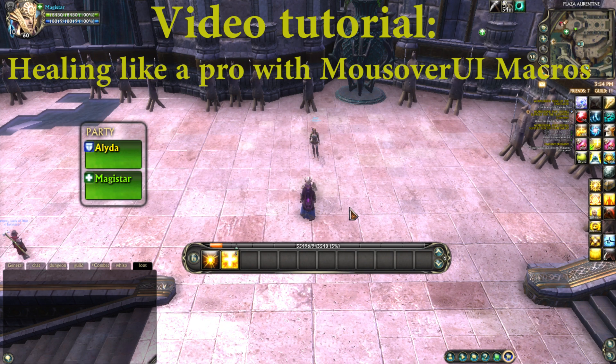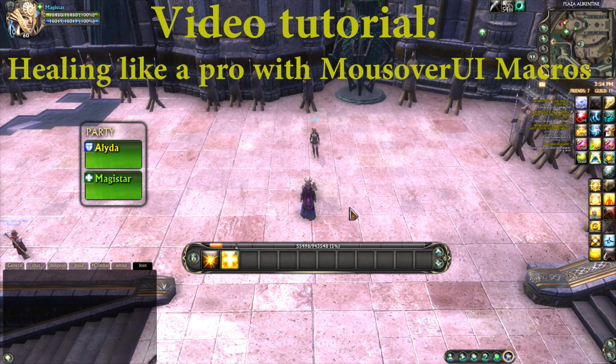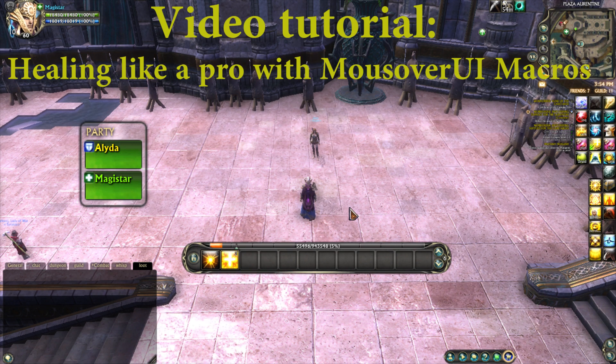Welcome to the video tutorial on healing like a pro with mouseover UI macros. This tutorial will show you how to create mouseover UI macros.